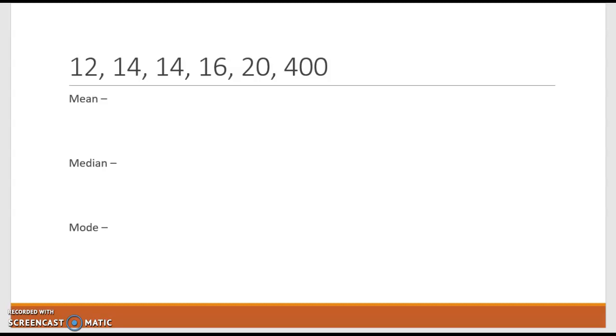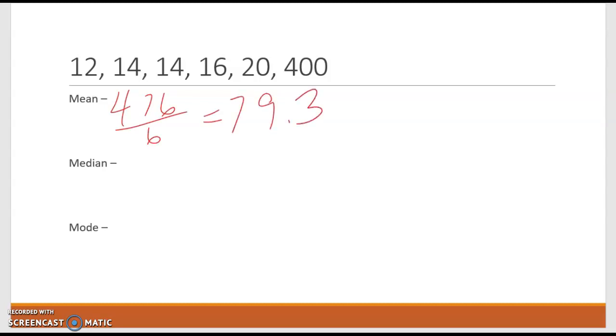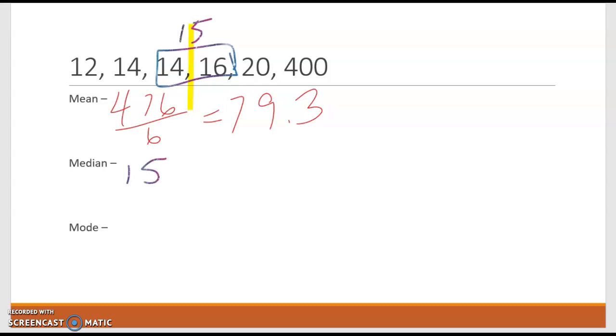If we look at the mean, we add them all up. So now we have 476 and we're going to divide by six. So 476 divided by six is roughly 79.3. Now the median is in the middle, and since 14 and 16 are both in the middle, we take the average of those two, which is 15. And the mode is the number that appears most often, which in this case is still 14.